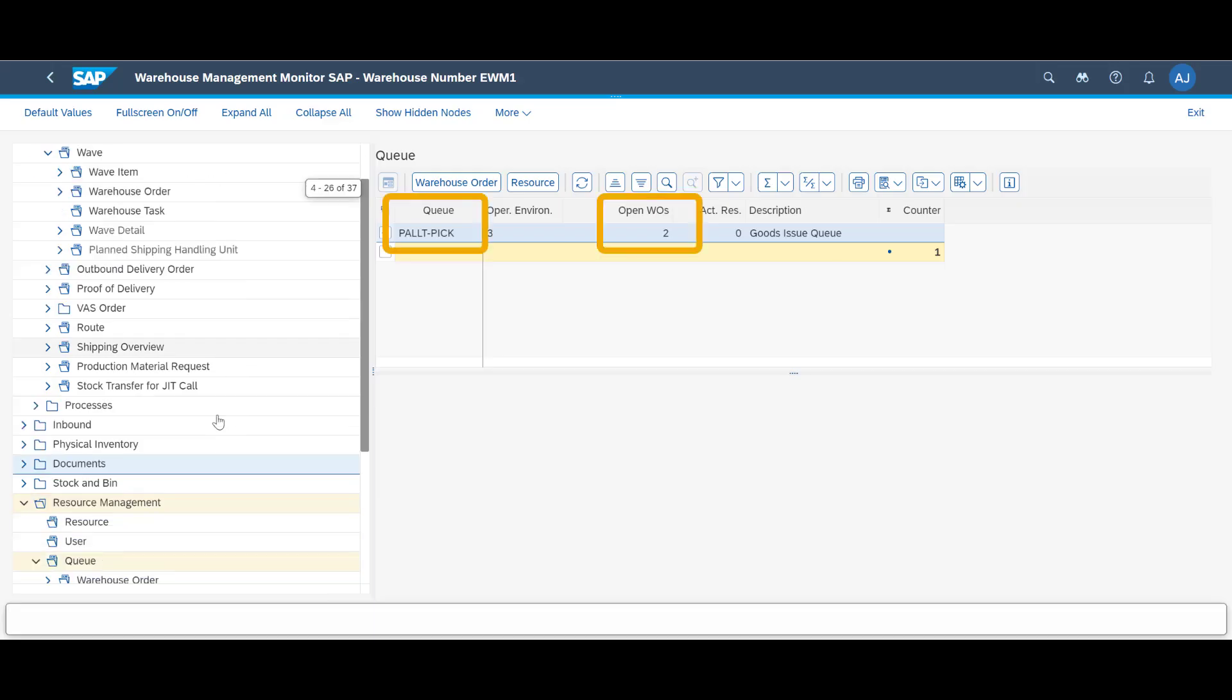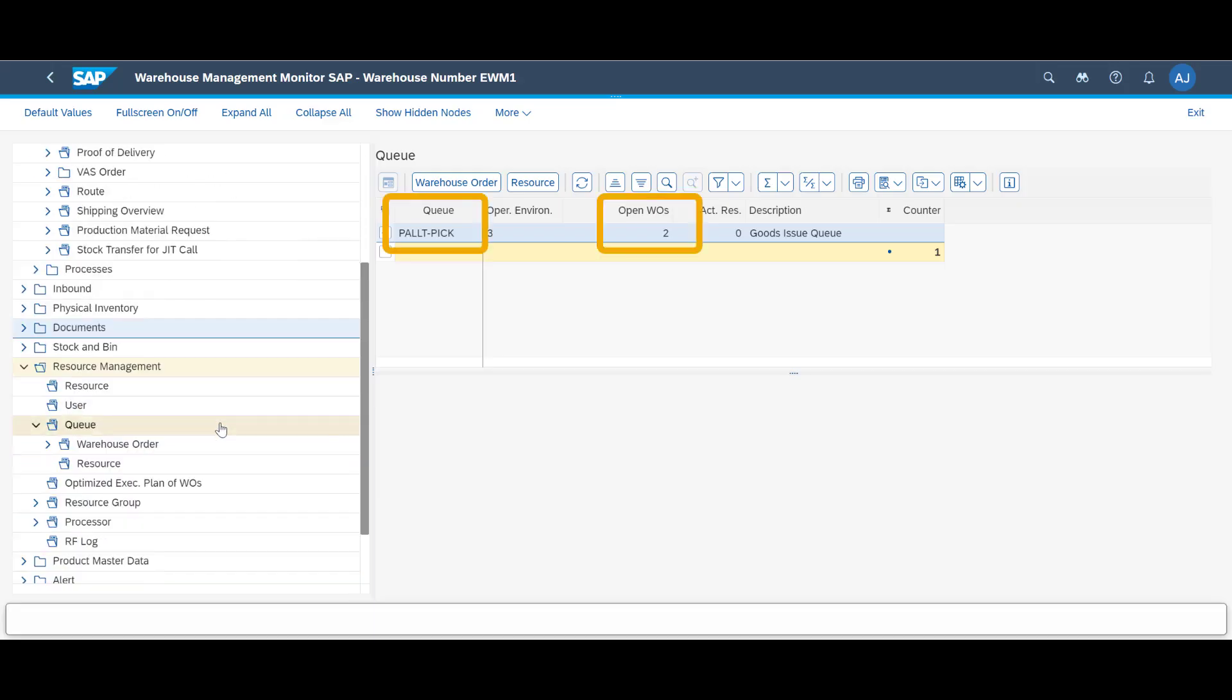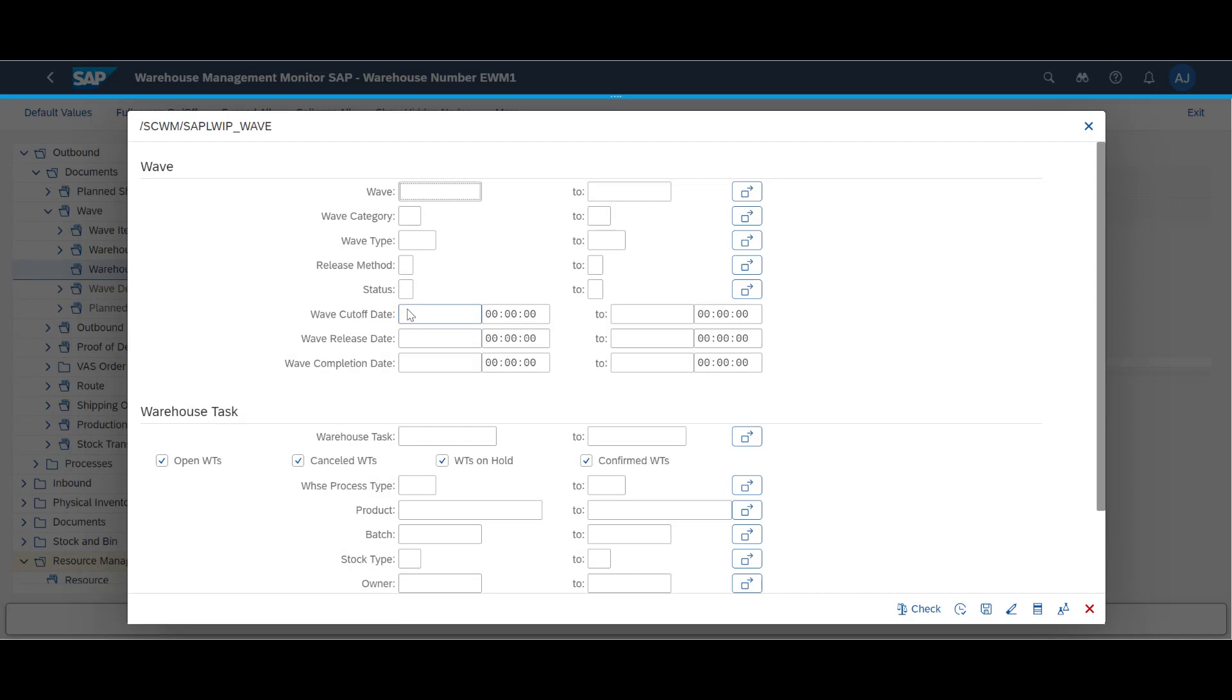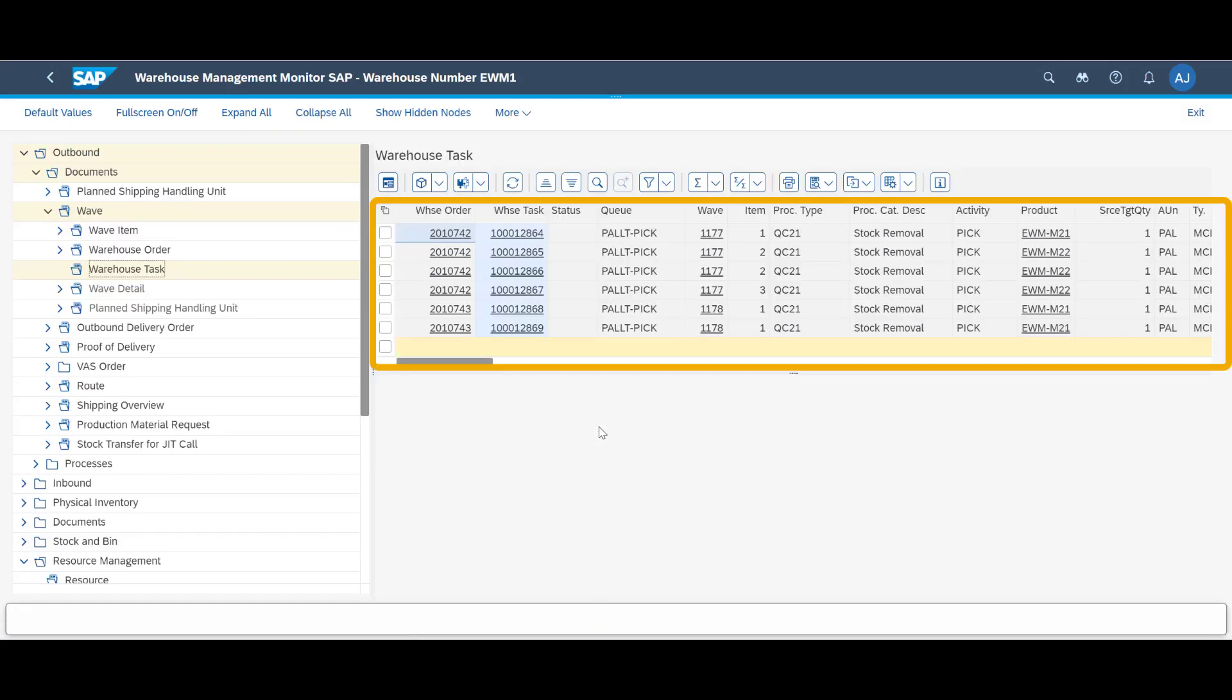If we take a look at the warehouse monitor, we can see that we now have two warehouse orders in the pallet pick queue that needs to be handled. Switching to the WAVE node, looking up the warehouse tasks, we can see six warehouse tasks. One for each full pallet across the four order line items.